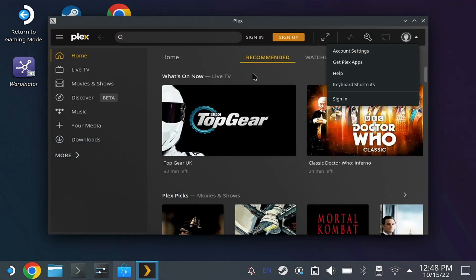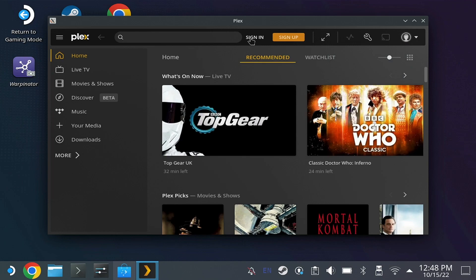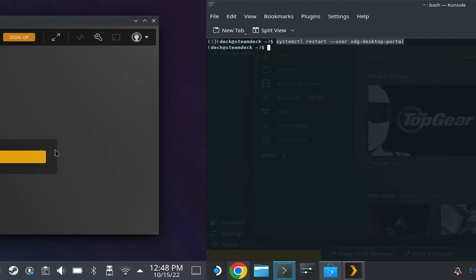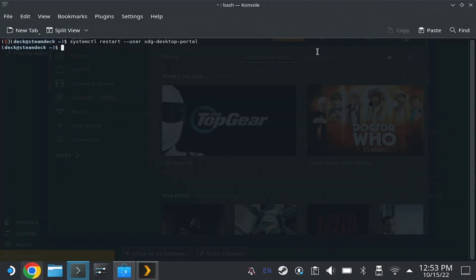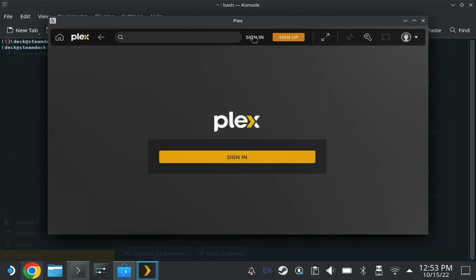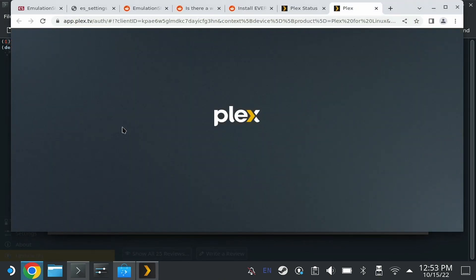But here's the problem — you hit sign-in and then nothing happens. So you're going to want to open the terminal, run that command — I'll put it in the description — and then after having restarted that service, the pop-up web browser desktop service, it should fix it so that now when you hit the button, you can log in via web browser.